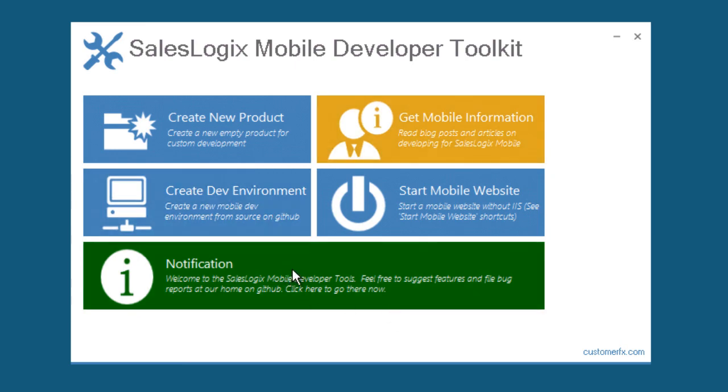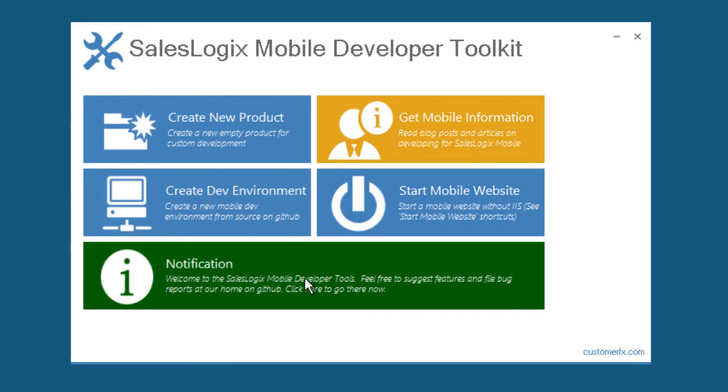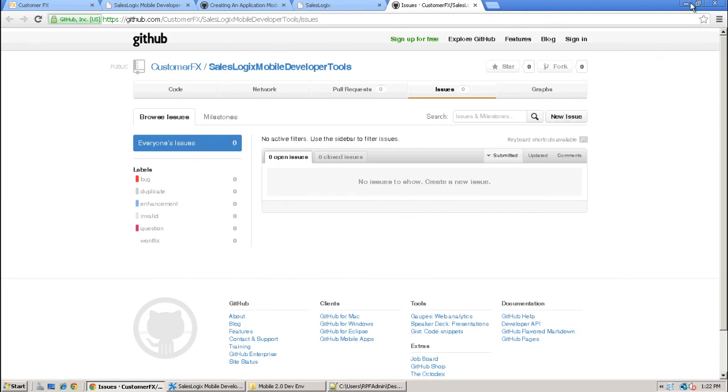Also, you'll see a notification area where I can push out notifications to the app, just alerting of different things related to mobile. Right now, what you'll see is a link that can take you to the home of the mobile developer toolkit on GitHub. And there, you can file bug reports, suggest new features, whatever you'd like to add to the product. I'd love to hear your feedback on that.